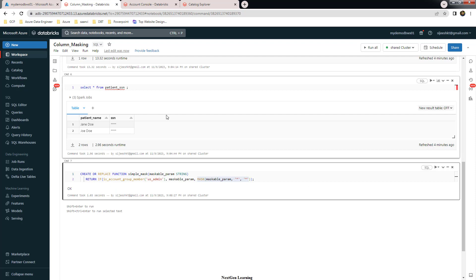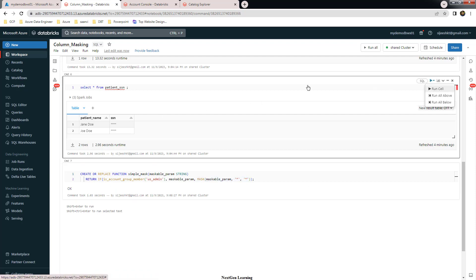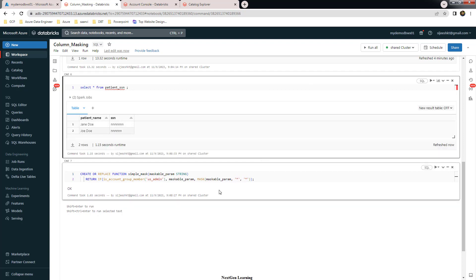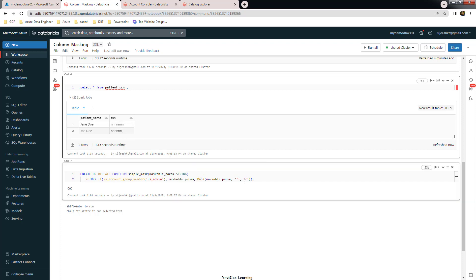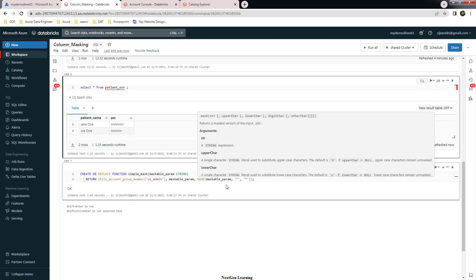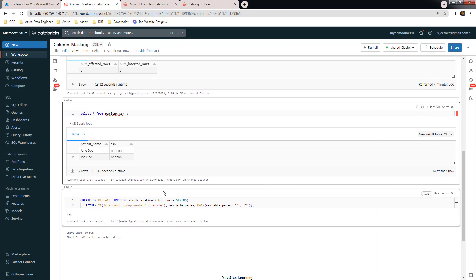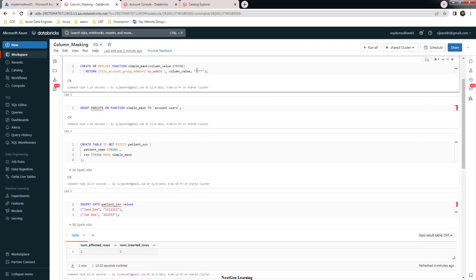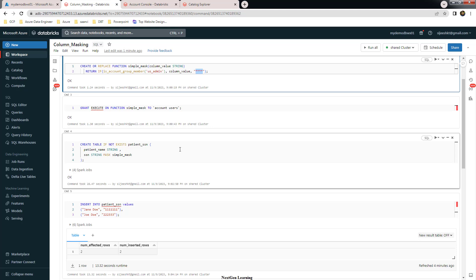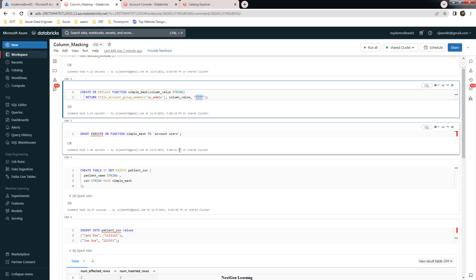If I execute the SELECT one more time, instead of four stars it will print the value in a different masked format. You can check the MASK function documentation to modify the display format as needed. Otherwise the default star approach always prints four stars regardless of the actual value's length. This way you can use column masking without needing a dynamic view. Hope it's very clear — thank you for watching, see you in the next video, bye.